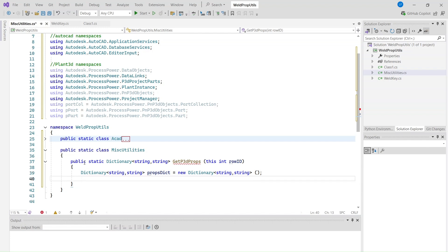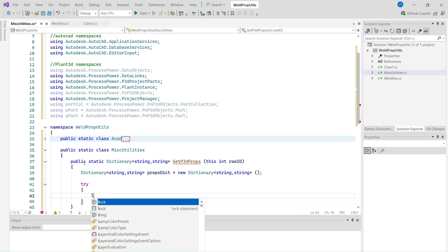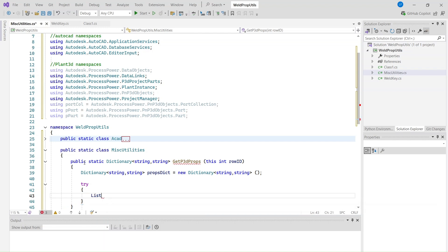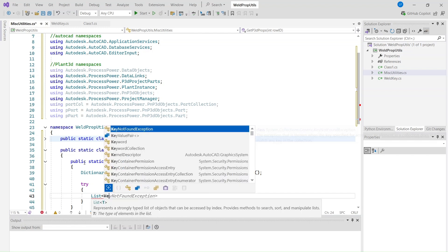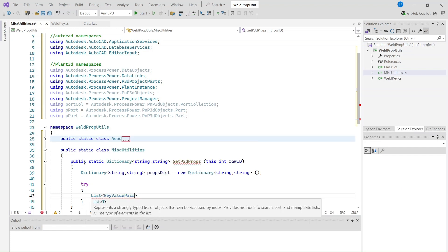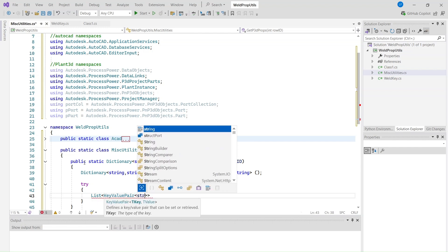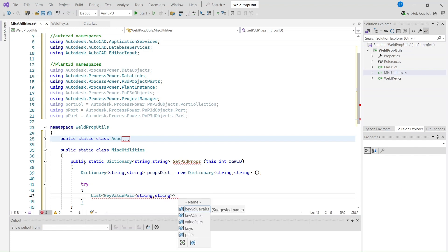Then we will use a try-catch to handle an exception. We will copy all the properties of the object — for this we use the standard Plant 3D method GetAllProperties of the DataLinksManager class. We have to use row ID as a parameter to get the properties.